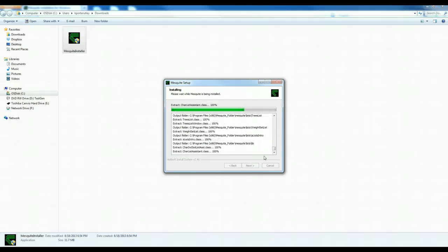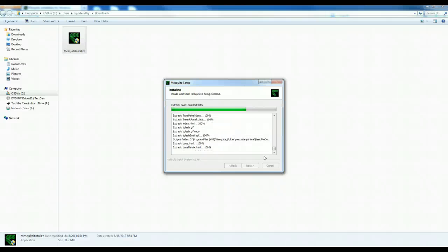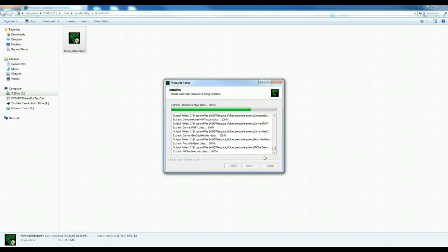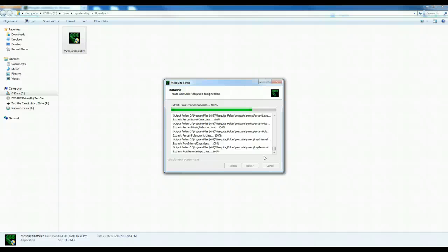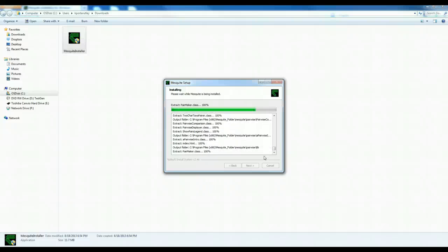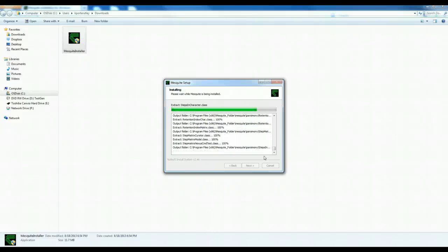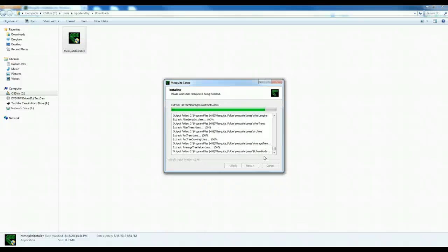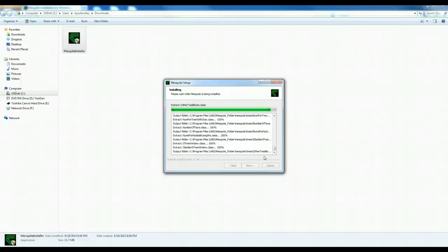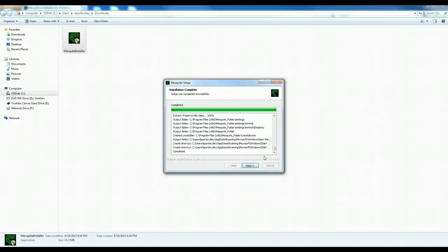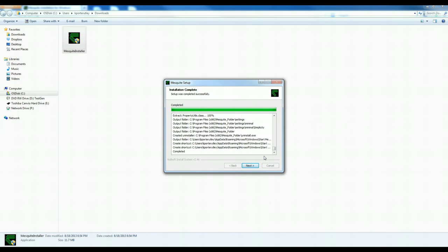It shouldn't take up too much space on your hard drive. Okay, so it looks like it's finished.